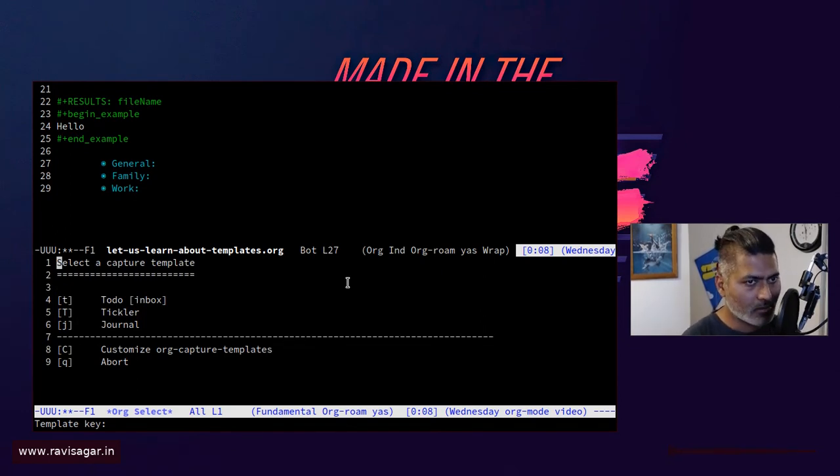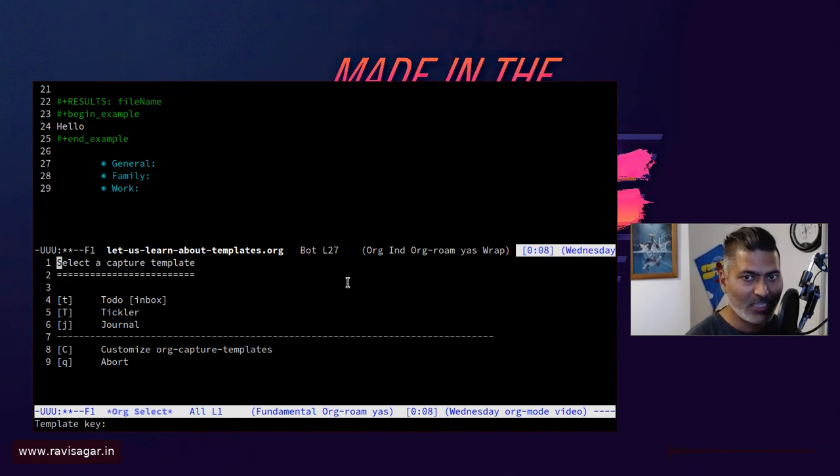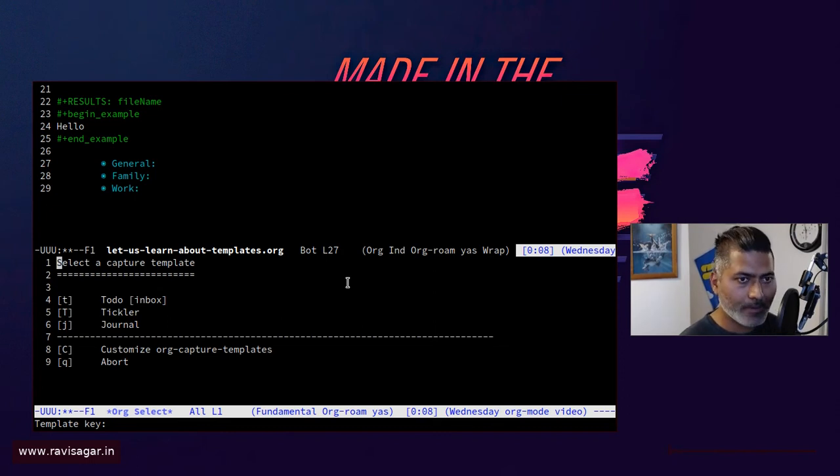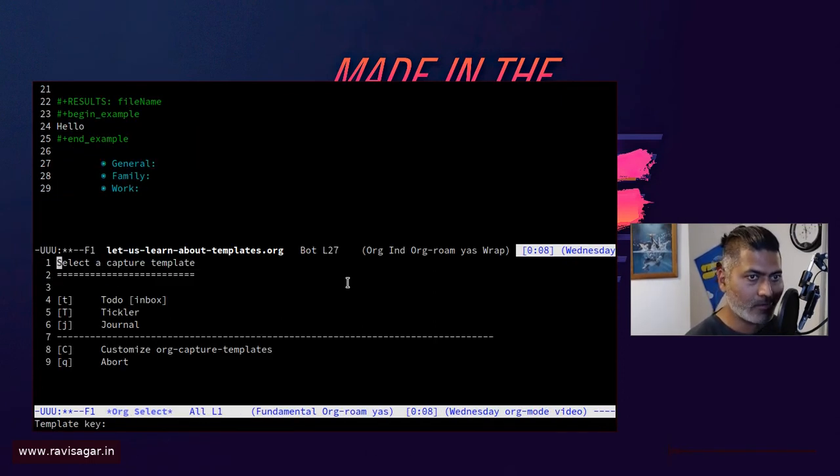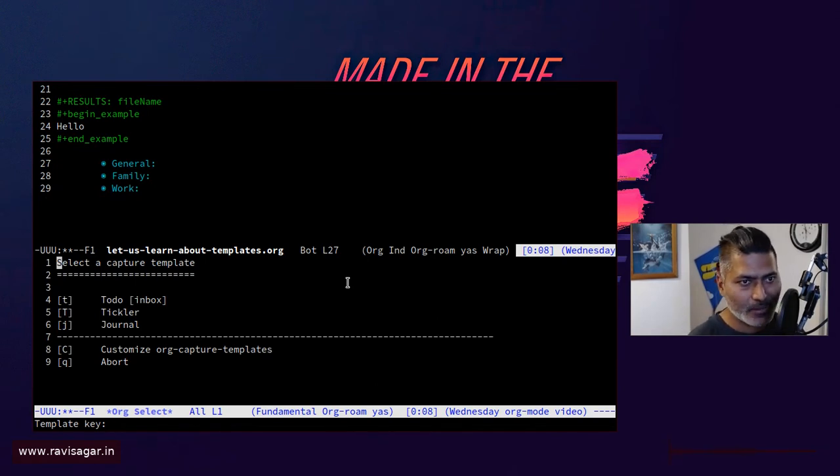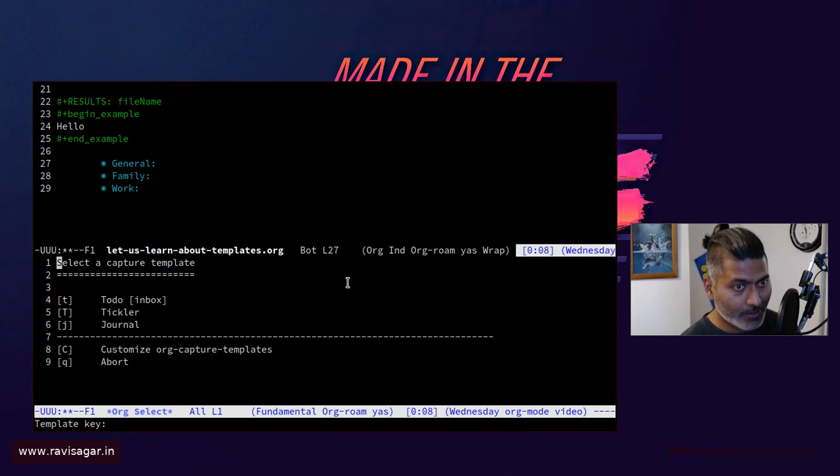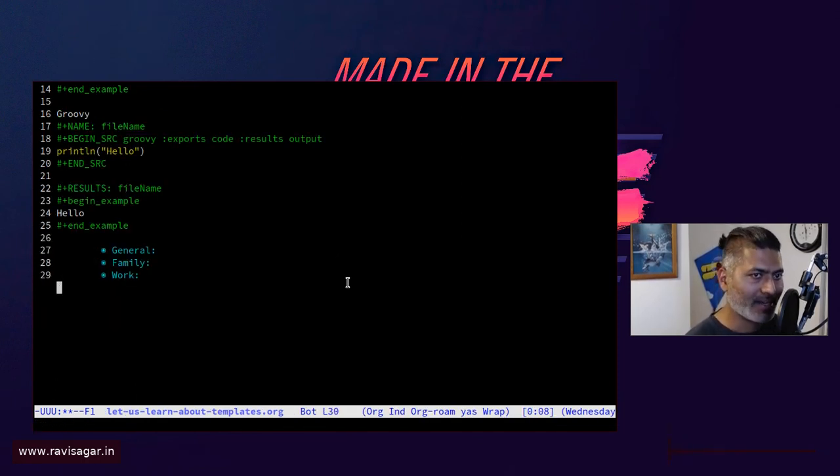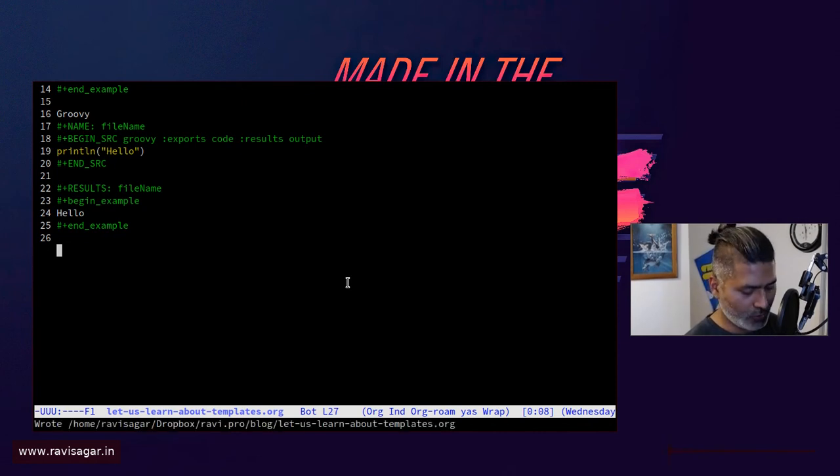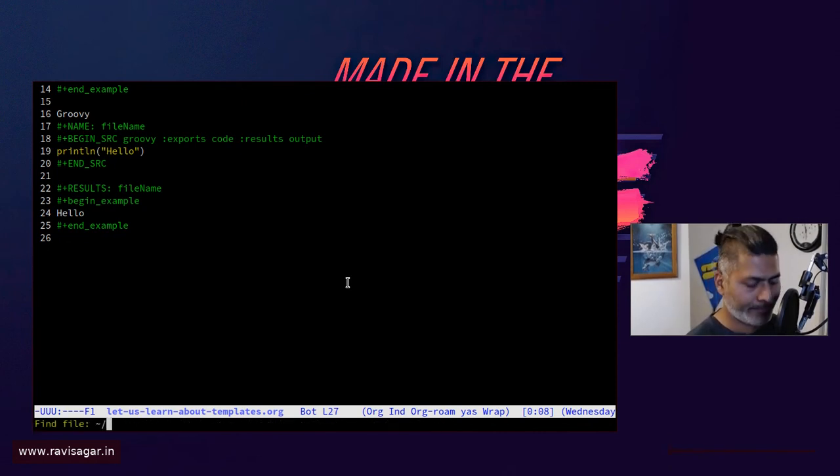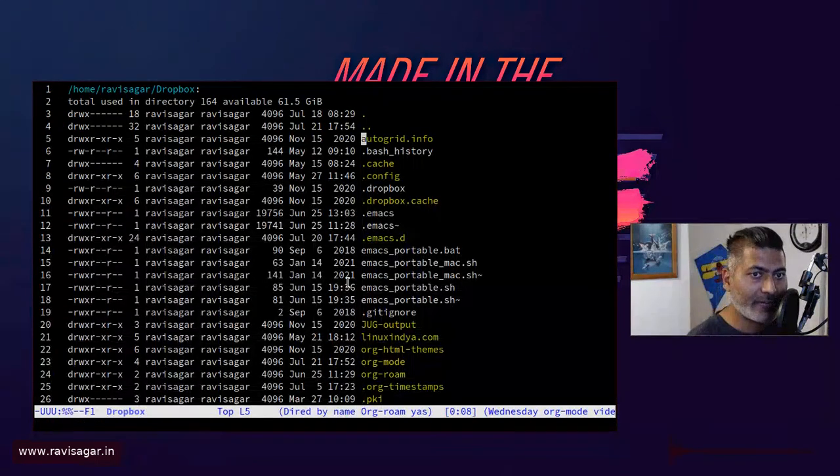For example, I have the same journal for writing my daily journal entries. If I want to, I can press Ctrl C C and I can open up this small region where I can select the template. If you want to add your own template, you can do that. I'll show you the configuration of my init file.